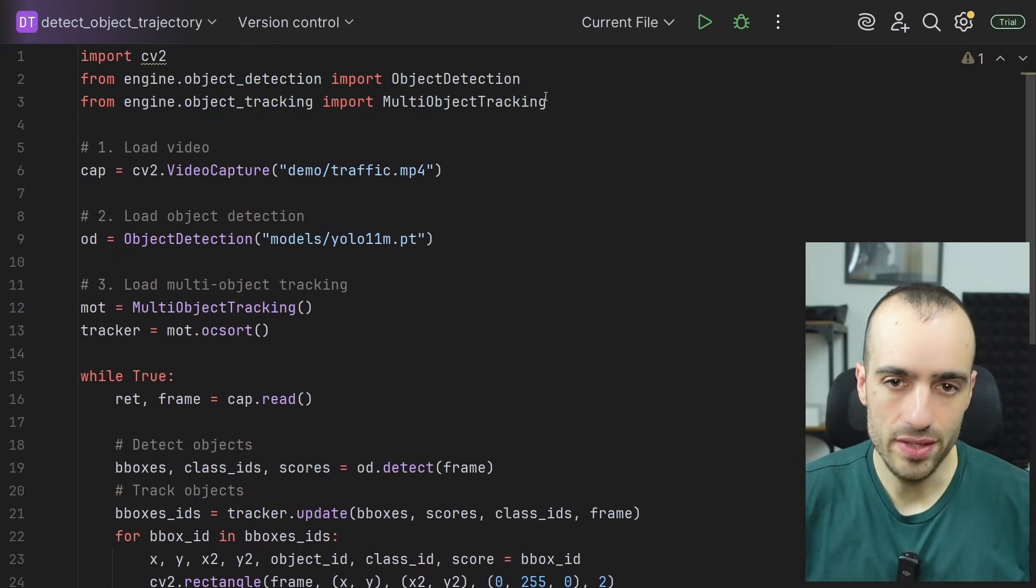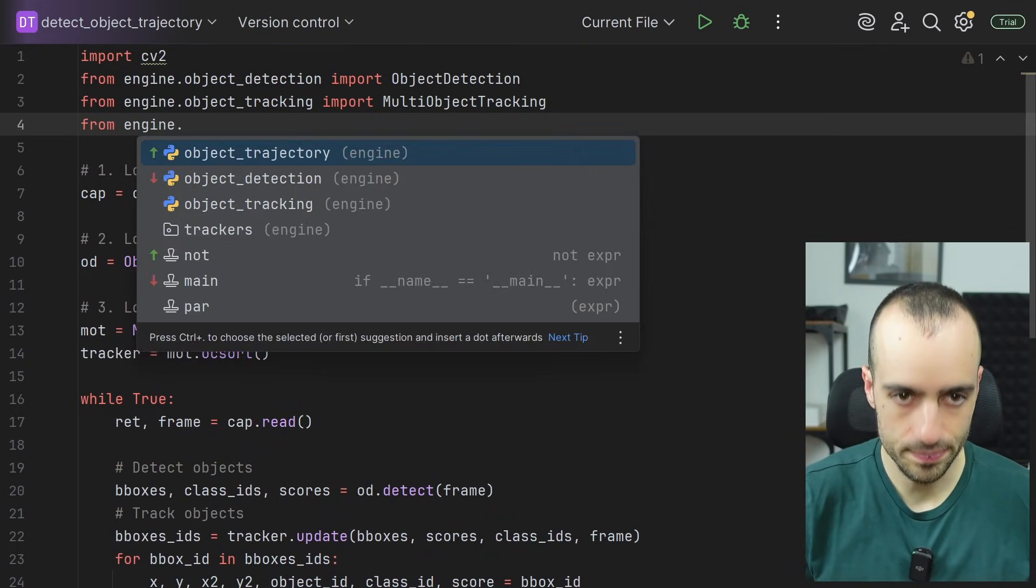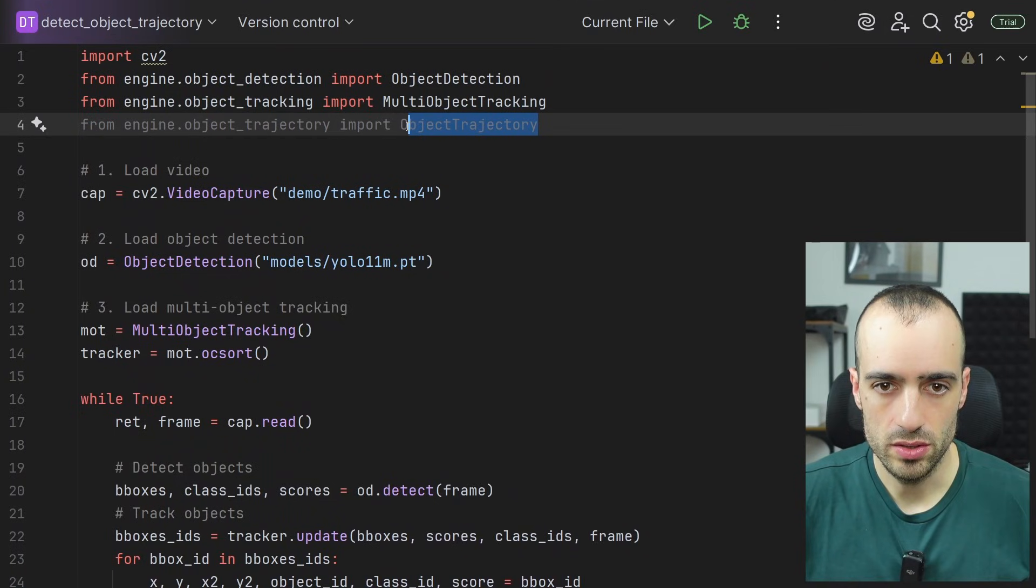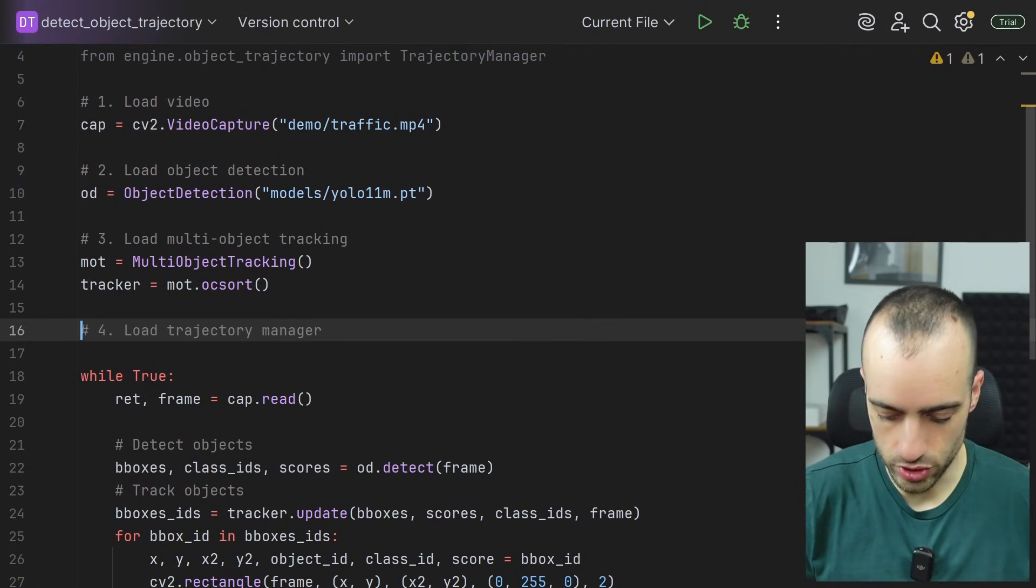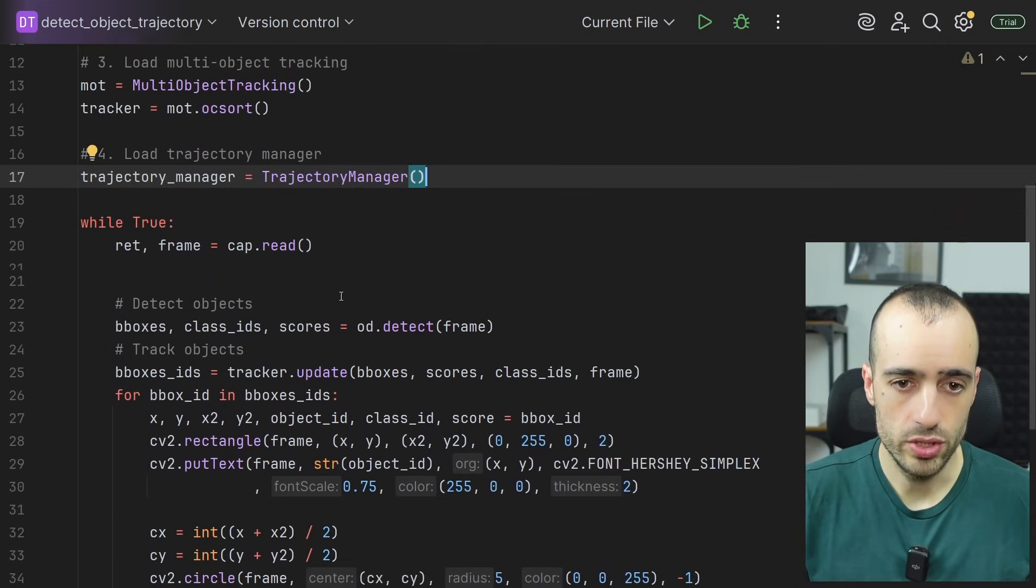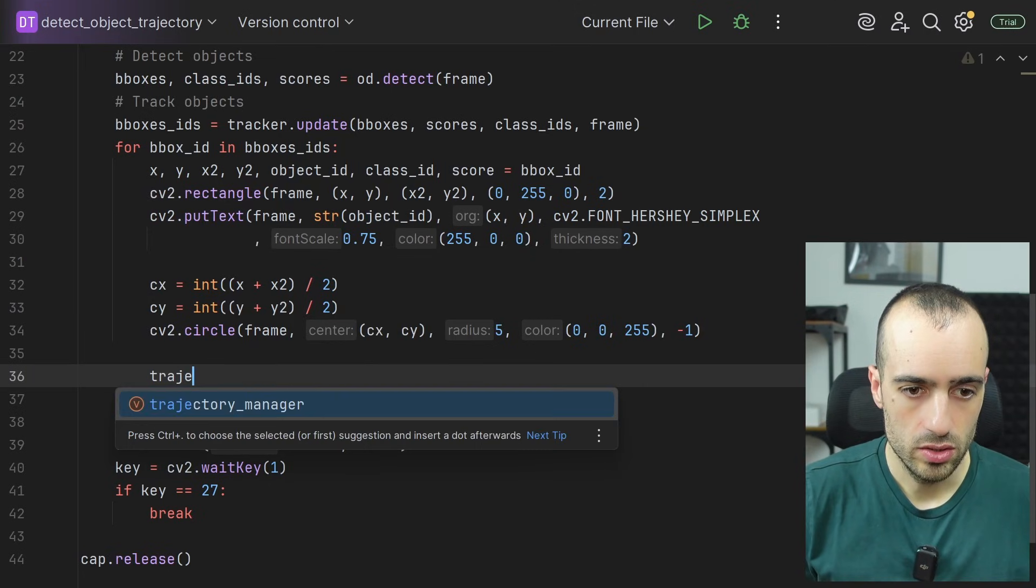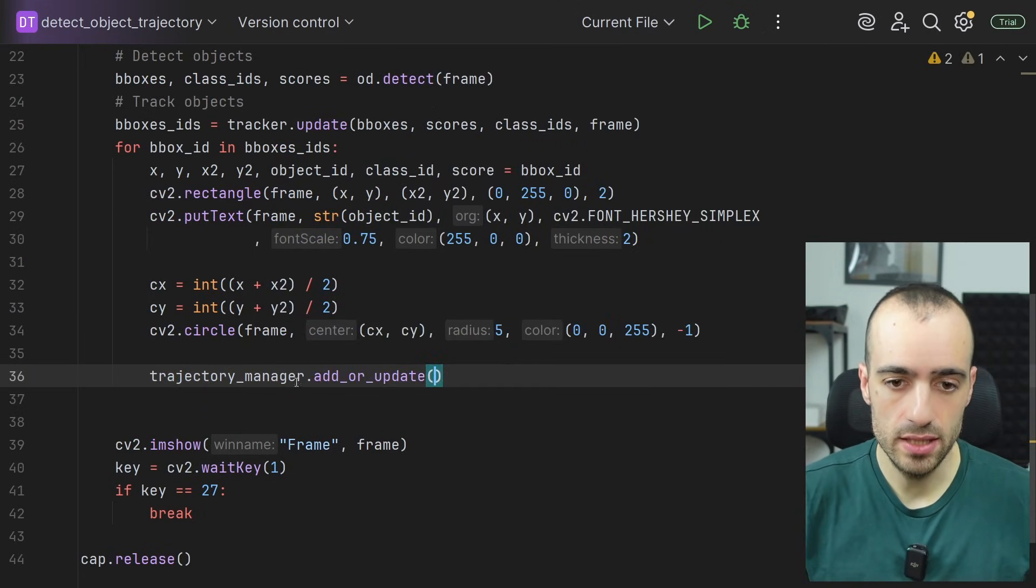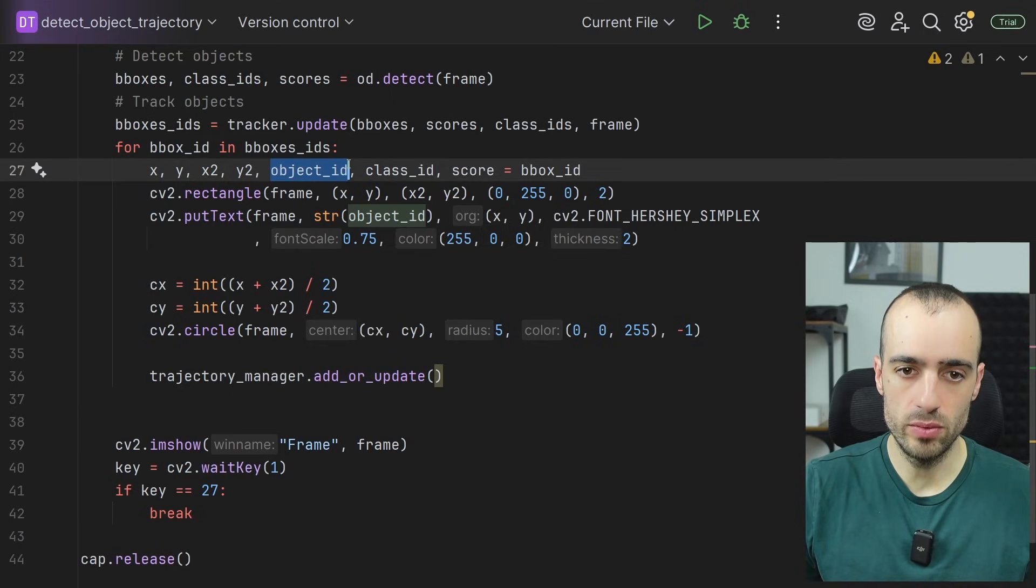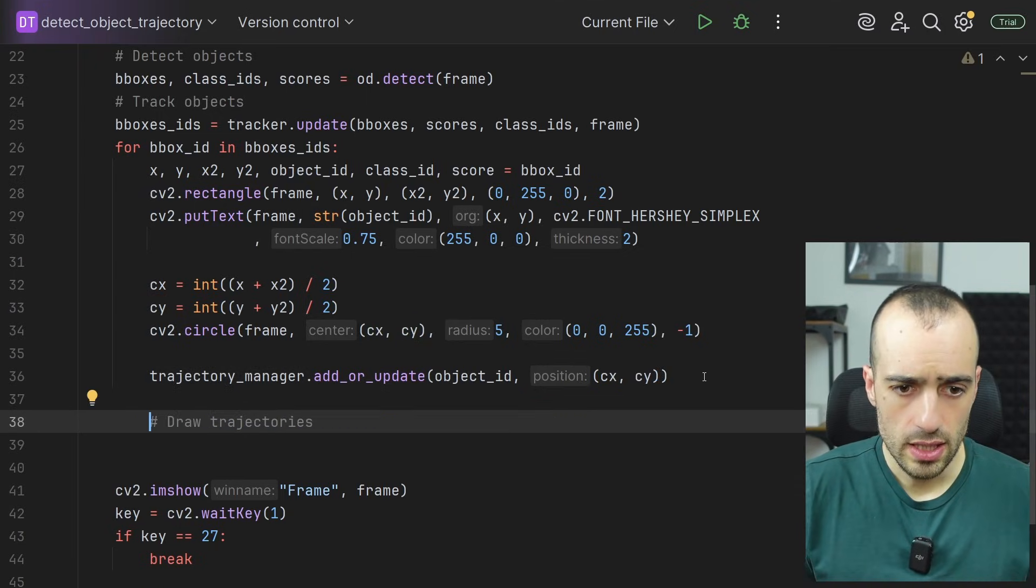And for this, I have another module that I created to simplify this. So from engine dot object trajectory, we're going to import trajectory manager. So let's load now the trajectory manager. Trajectory manager equals trajectory manager. And right here, we say trajectory manager dot add or update. We want to add for this specific object ID the center point. So center x, center y.